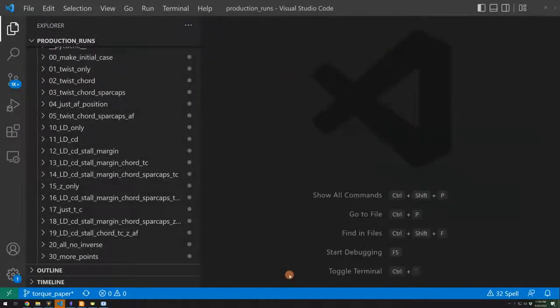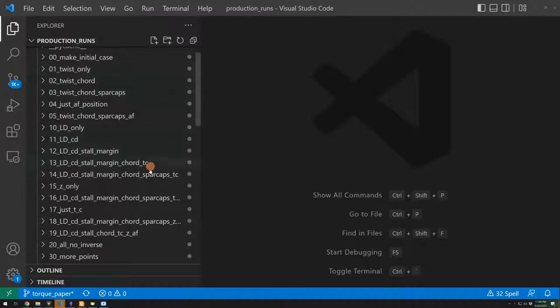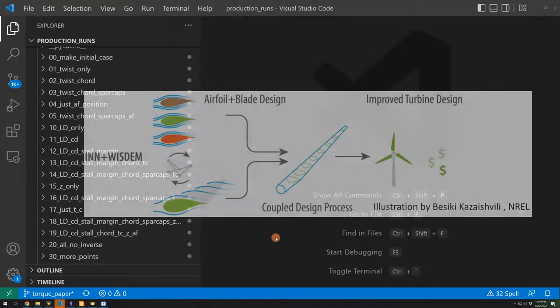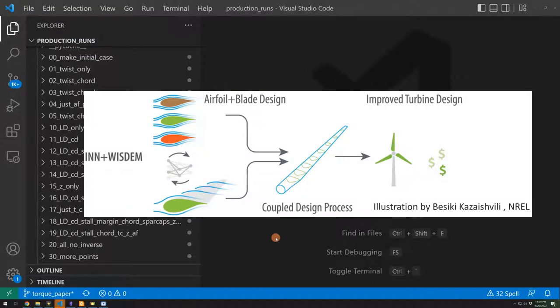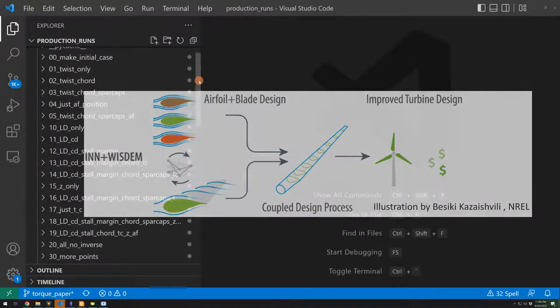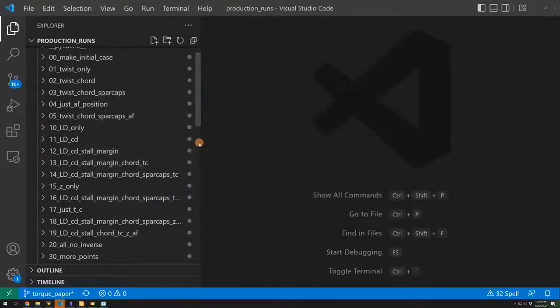So I now just want to highlight one example of an actual case, an actual project where I built up the optimization problem piece by piece. This is going to look pretty busy, but I just want to introduce the idea of doing this. You don't need to understand what all of these words mean. This entire project was focused on both designing the airfoils for a blade, as well as the span wise quantities like twisting cord. We are looking at error structural performance.